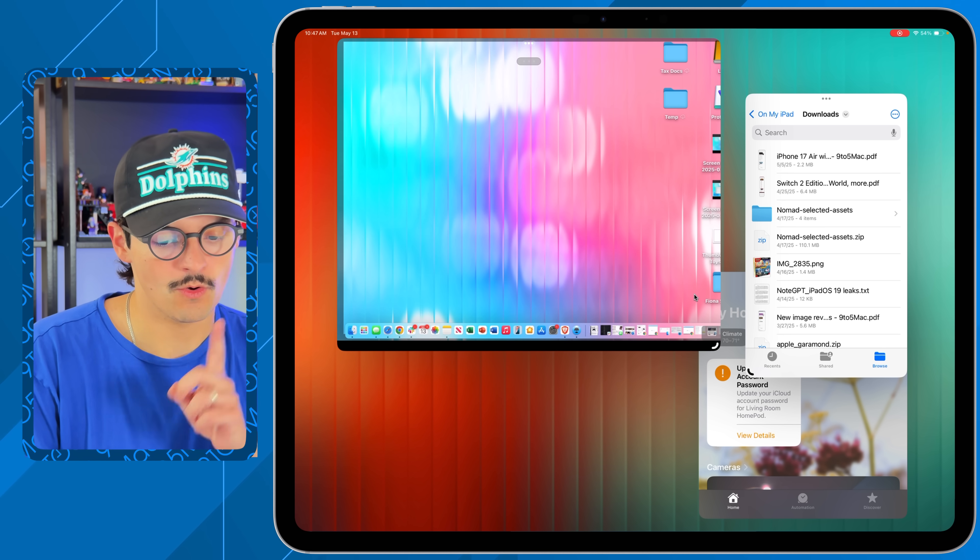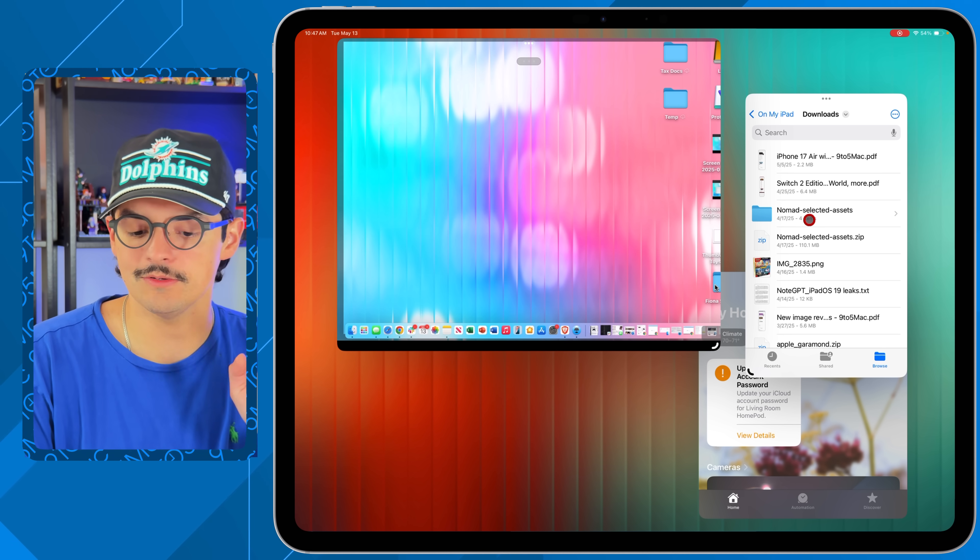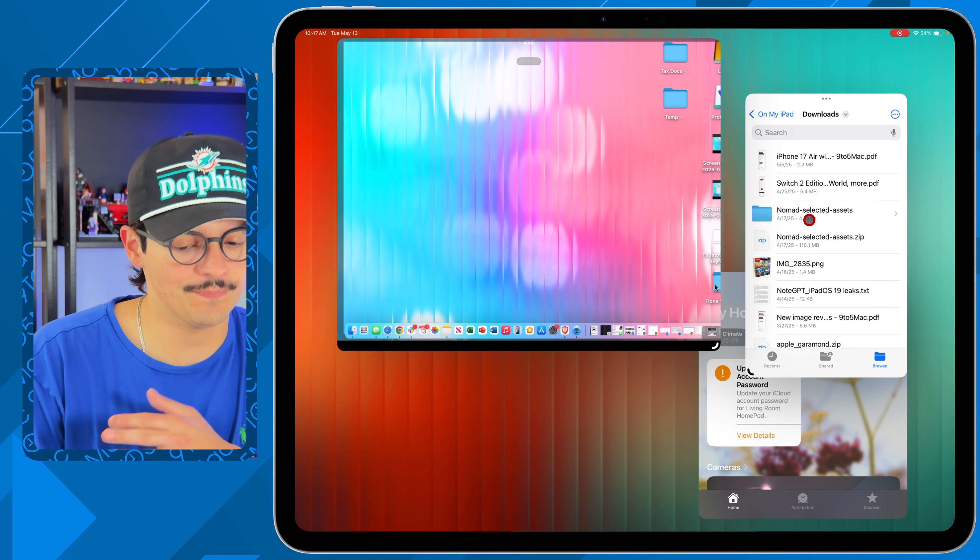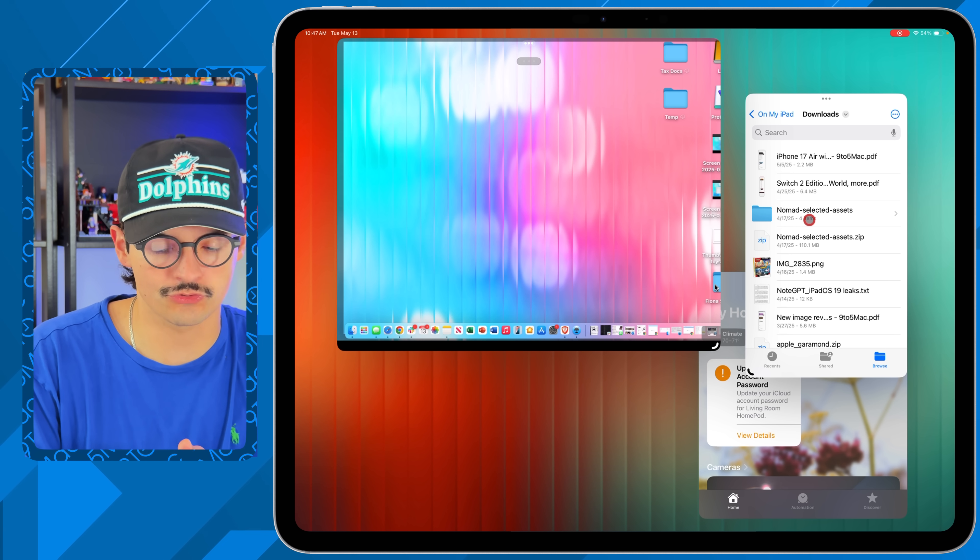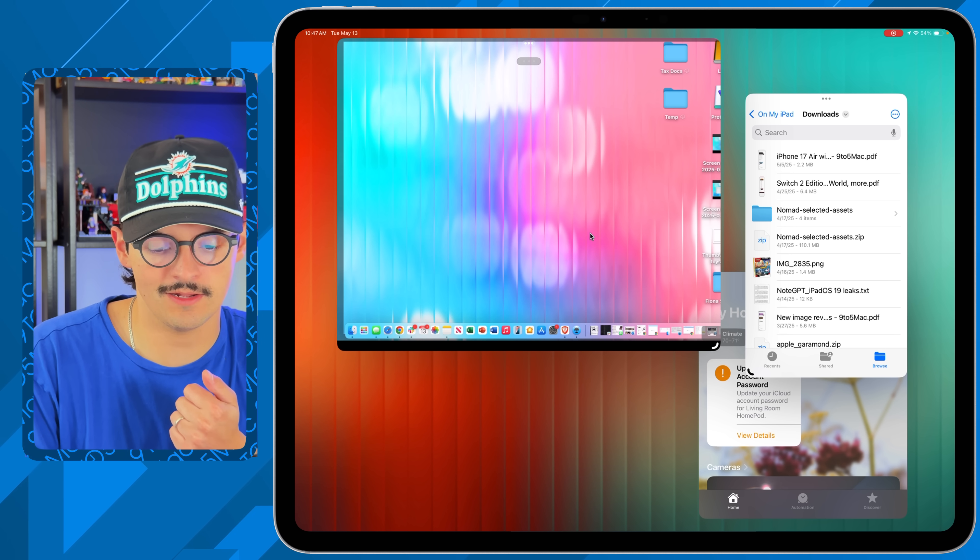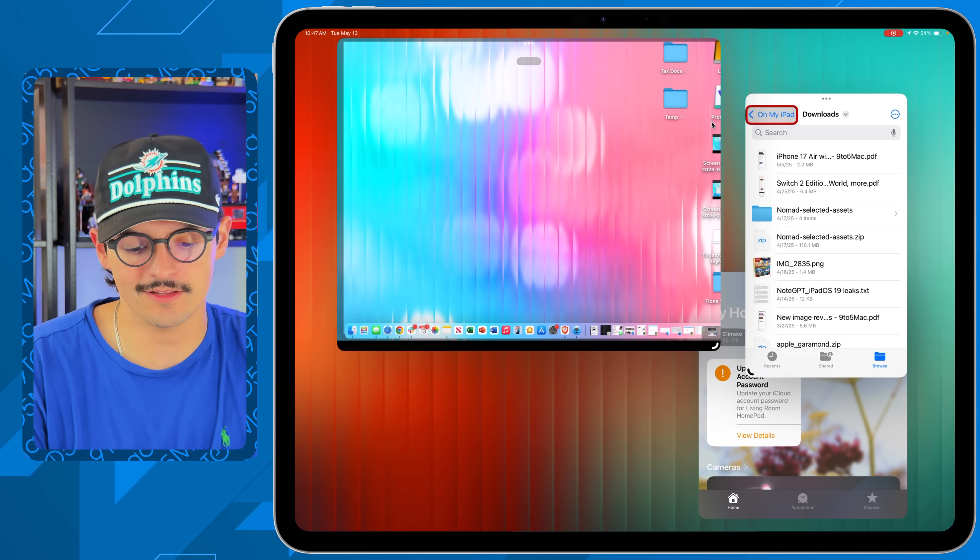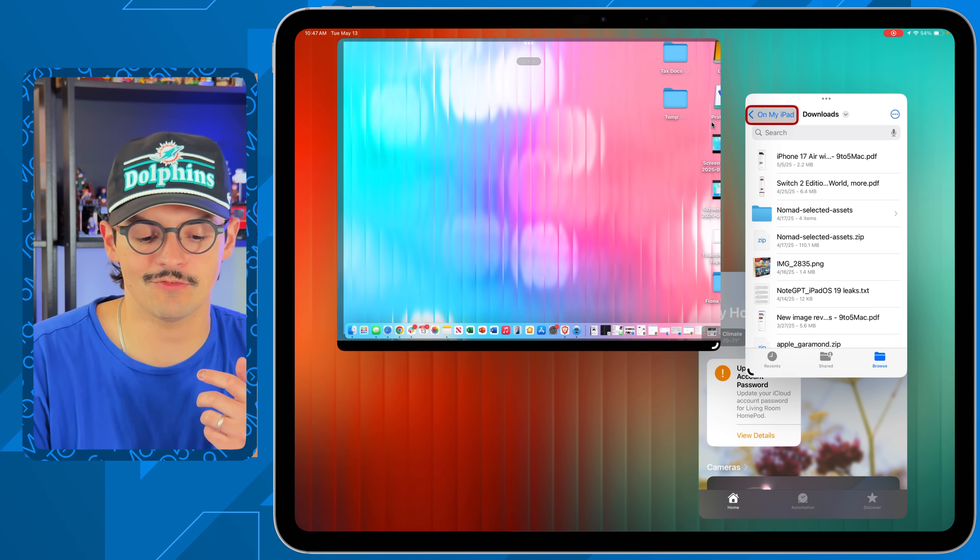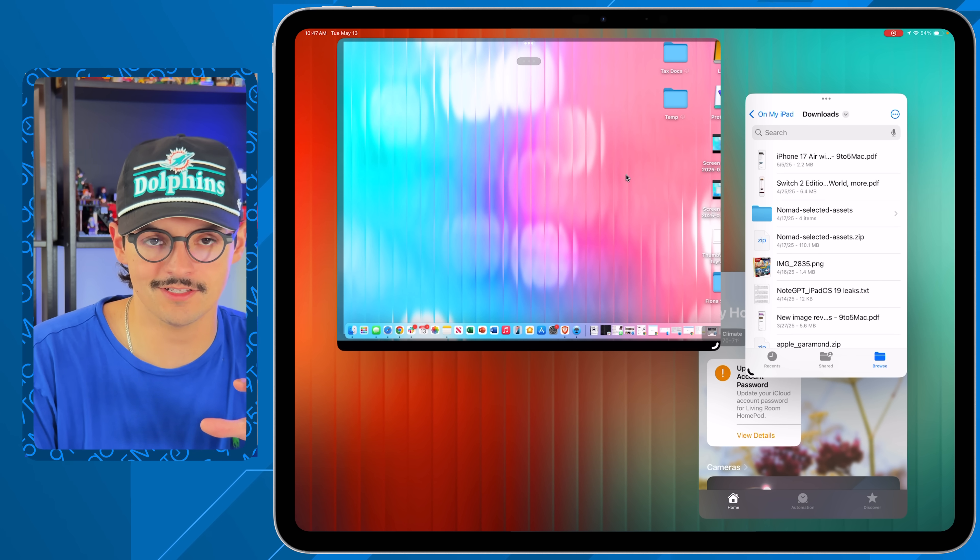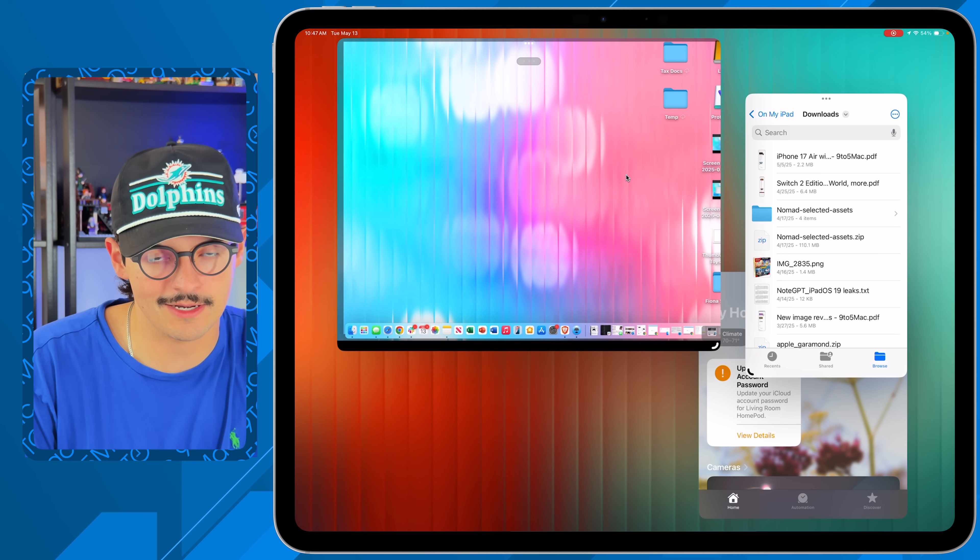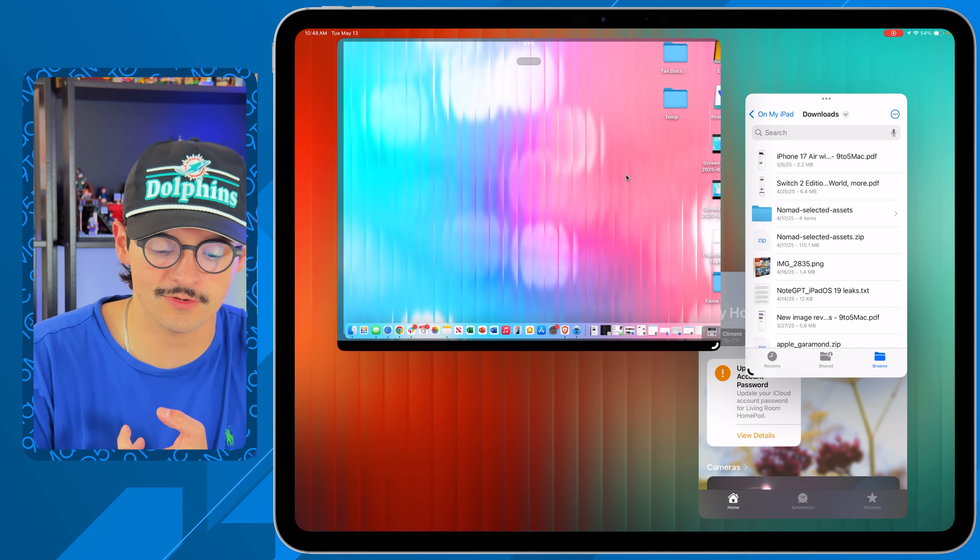One thing to note is that you can't drag and drop files between them. There's things like Universal Control if you want to do that, but I just use iCloud a lot of the time, so whatever I save on my desktop is also accessible on my iPad Pro and vice versa.